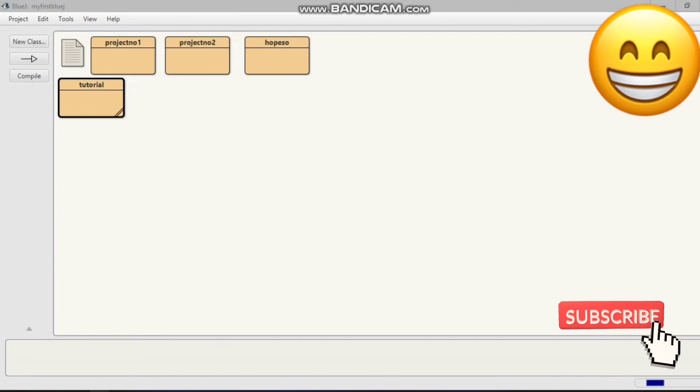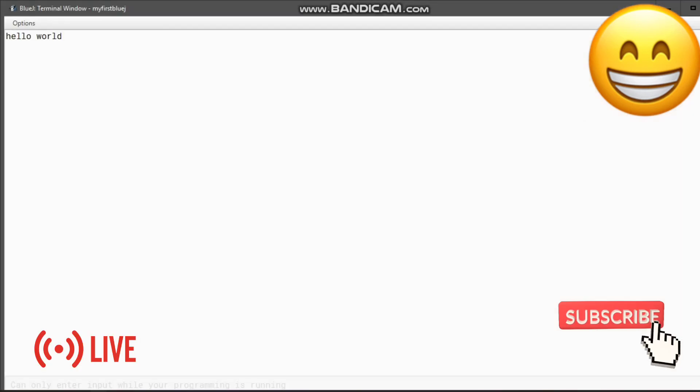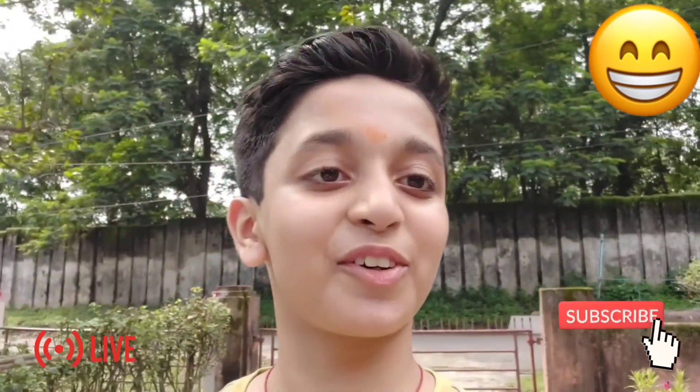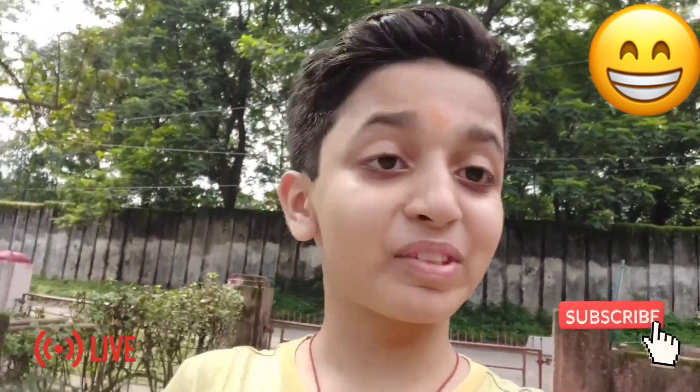Click on 'void main'. The project is ready and displays 'hello world'. Thank you so much for watching this video. Keep supporting me.